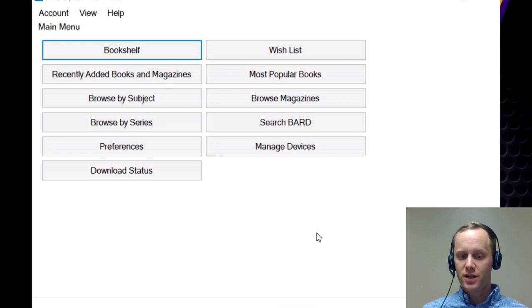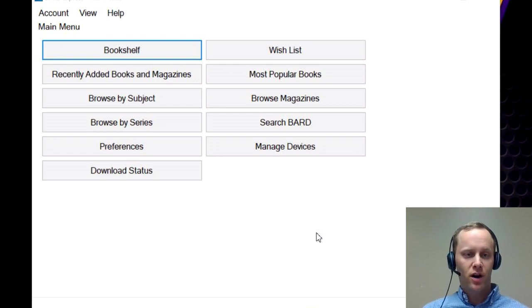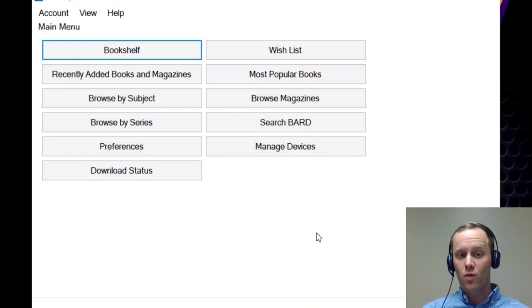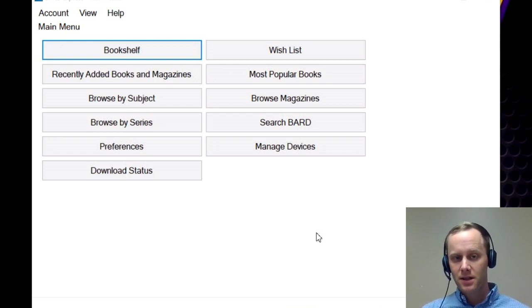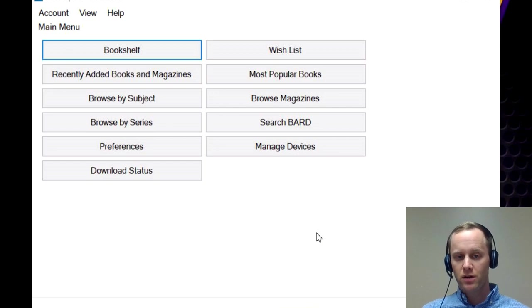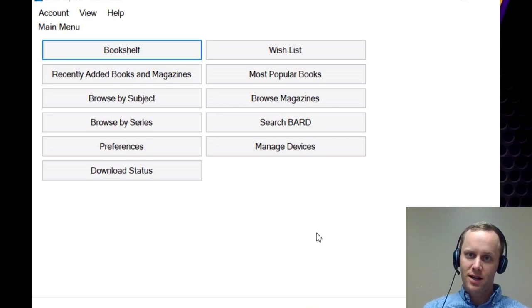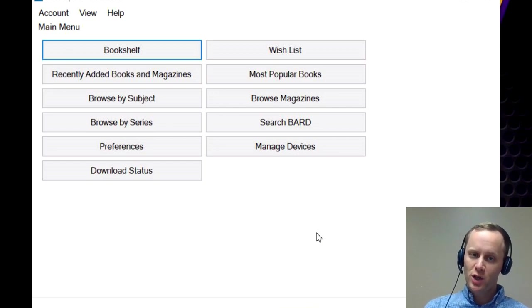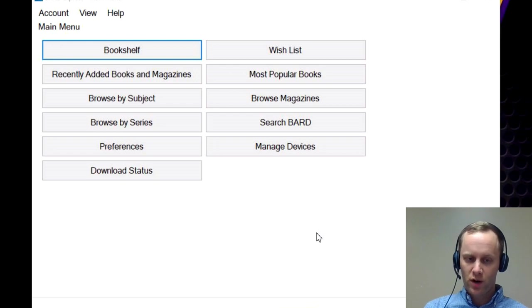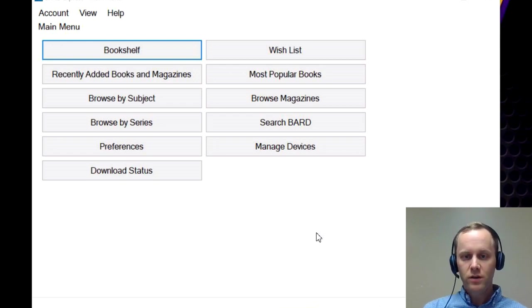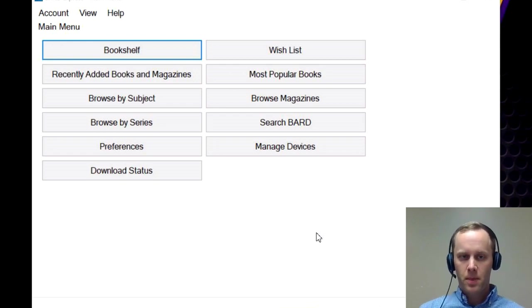If you haven't watched the other videos and you have not signed up for BARD, I'll put a link in the description as well as in the top corner that you can click on that and go back and watch how to sign up for BARD and how to download BARD Express, which is the program that we are using today.